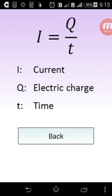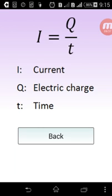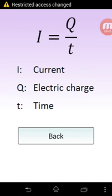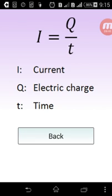Current formula: I equals Q divided by T, where T is time, I is current, and Q is electric charge. The formula gives current in terms of charge and time. Thanks for watching — please subscribe to my channel, share with your friends, give suggestions, and thanks for watching my video.